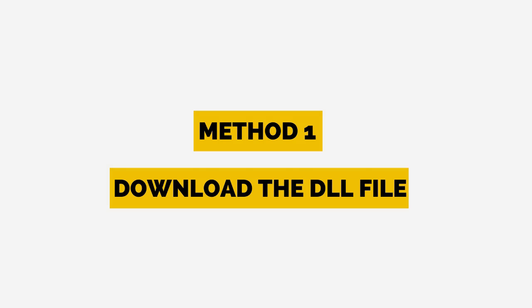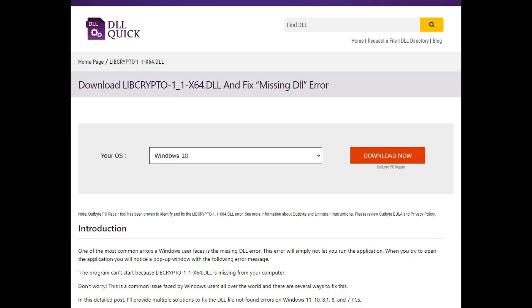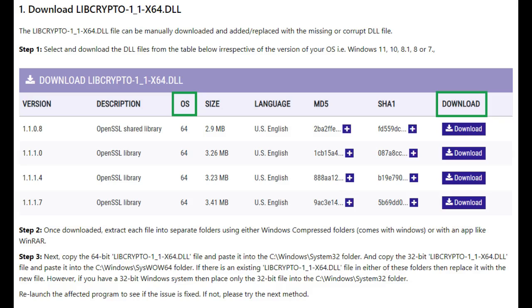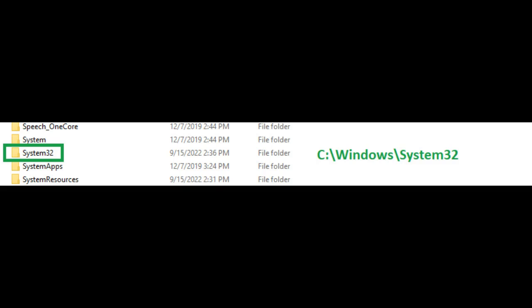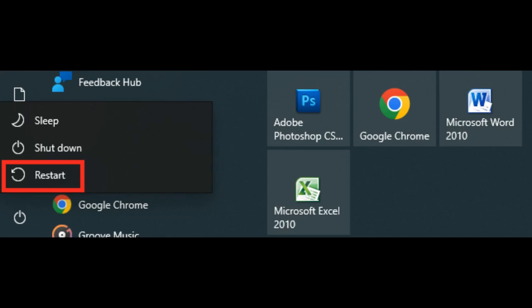Method 1: Download the DLL file. First, open the link from the description. Next, scroll down to the libcrypto-1-1-x64 DLL download section and download the 64-bit DLL file. Extract the zip file once the download is complete. Then go to C drive, Windows folder, copy the downloaded 64-bit DLL file, and paste it into the system32 folder. Restart your PC and run the application again.